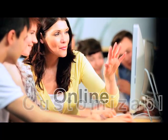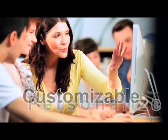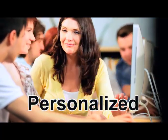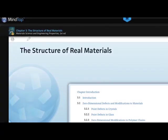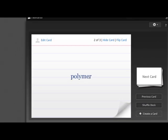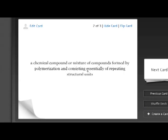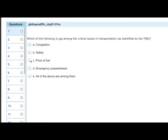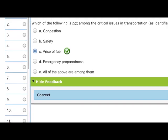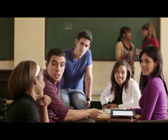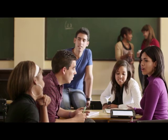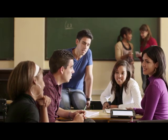MindTap is a fully online, customizable, personalized learning experience. By combining readings, multimedia, activities, and assessments into a singular learning path, MindTap helps you guide students through your course with ease and engagement.